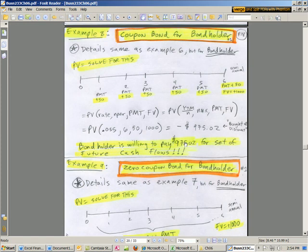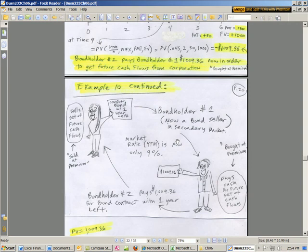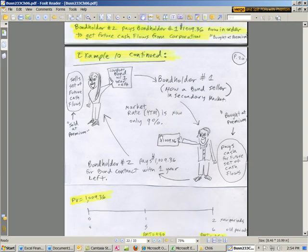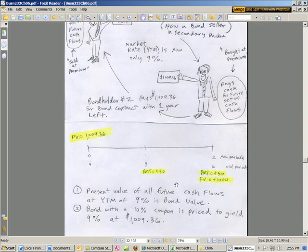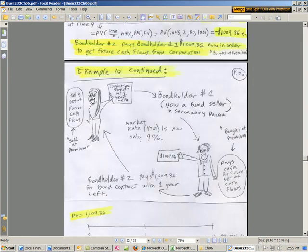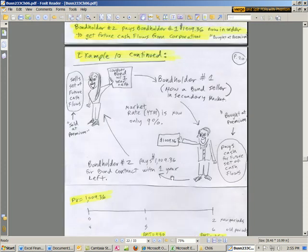But this bondholder could go ahead and hold it. But what if we have a picture of the bondholder? Here's the bondholder holding this coupon bond contract. And now, two years have elapsed. So there's period 4, 5, and 6. These cash flows are the only ones left. Fifty bucks here, fifty bucks here, and a thousand here. So this contract now has the right to receive these future cash flows. Well, this contract can be sold.